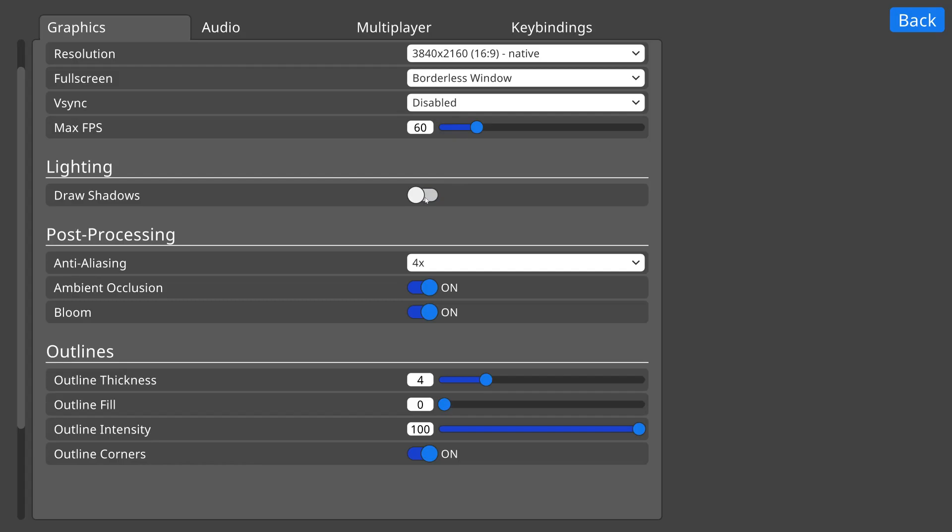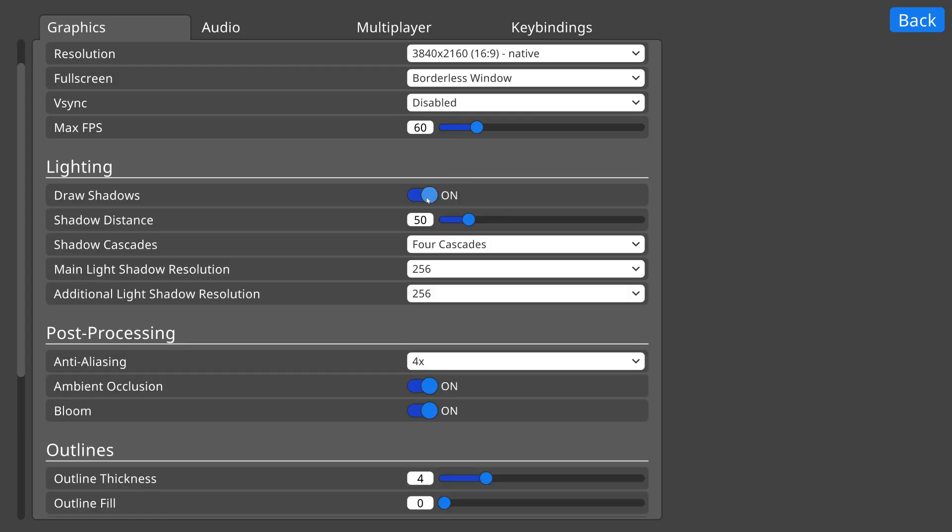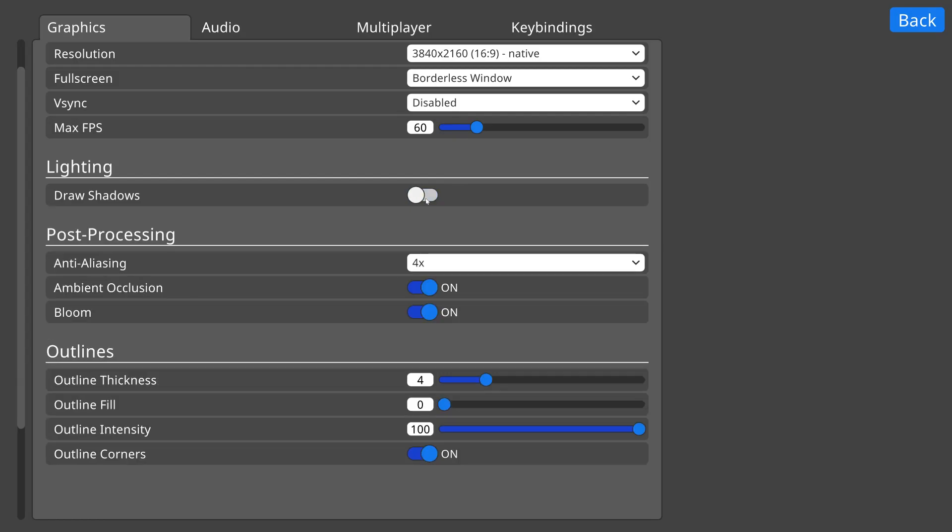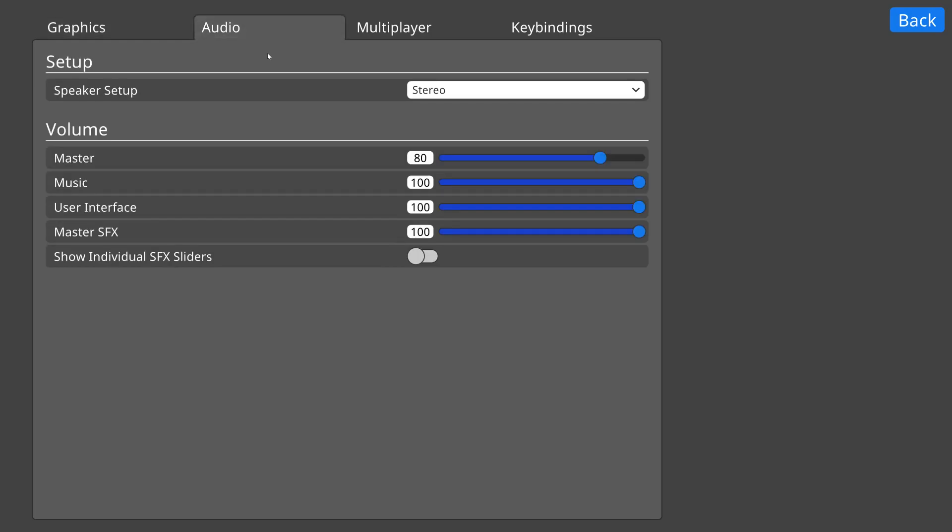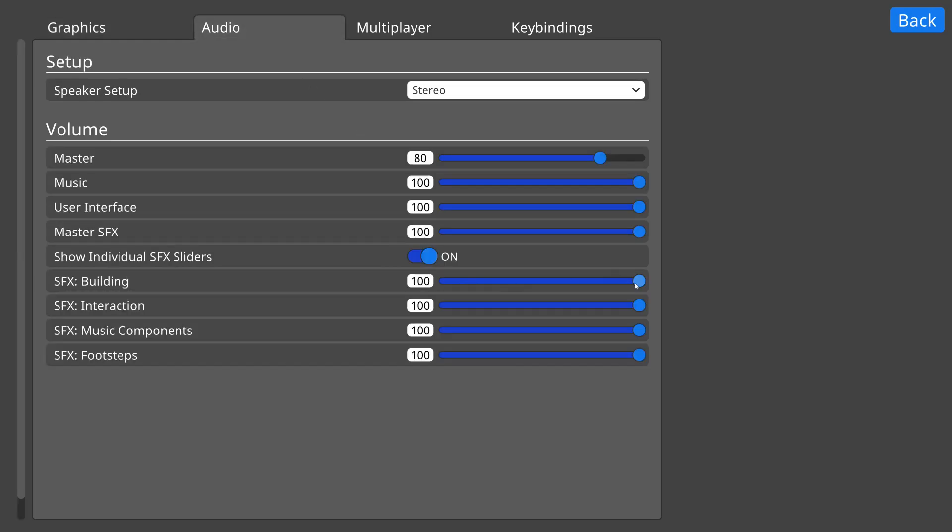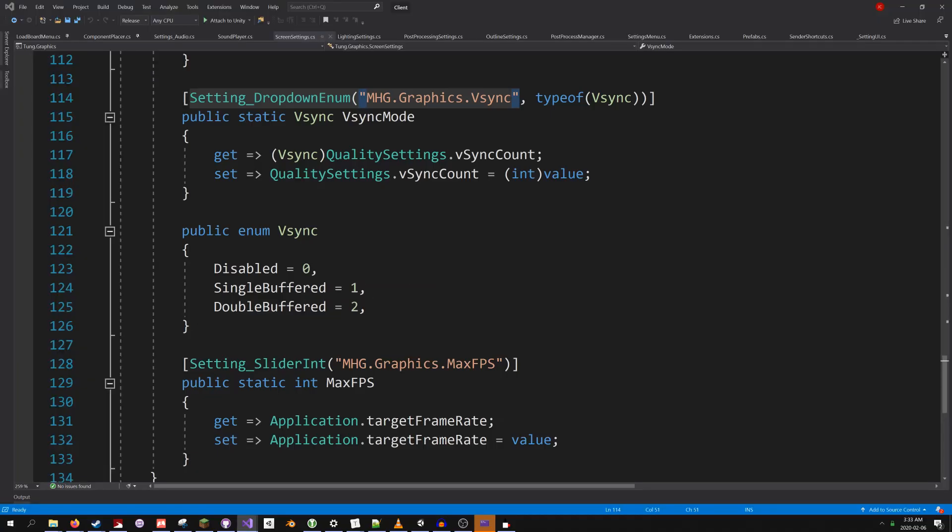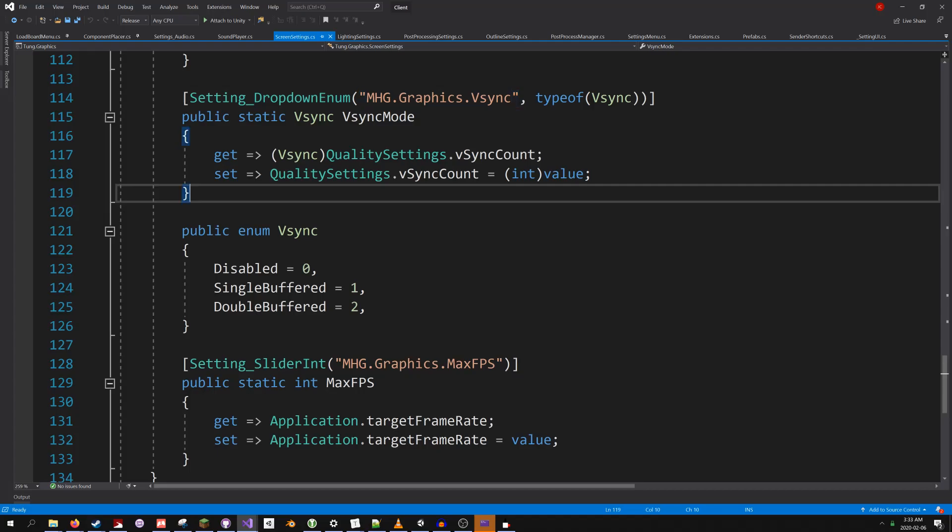But the really cool thing about this menu is how it is generated. None of this user interface is pre-designed, all of it is dynamically generated when the game starts up. I'm going to pop over to my development tools to show you just how sweet this system is.